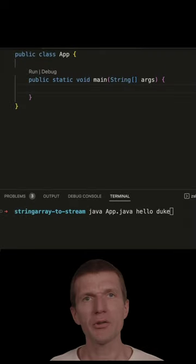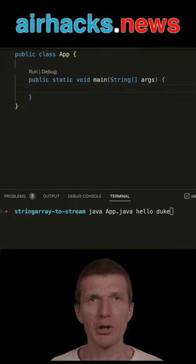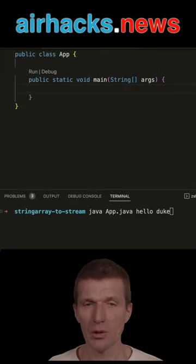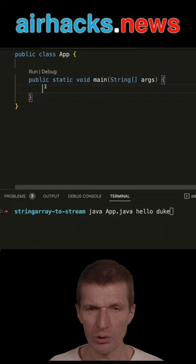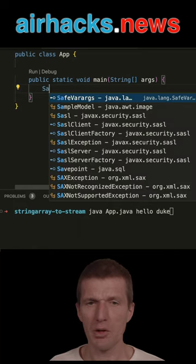There are various ways to convert a string array to a stream. So the first one is with arrays.